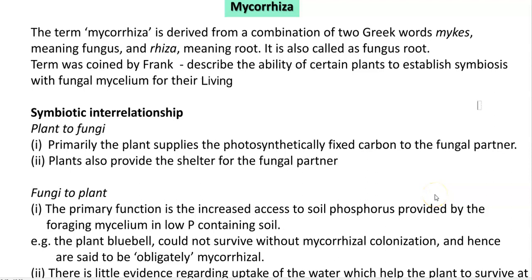Dear students, I welcome you all for this screencast lecture about mycorrhiza. This is an introductory lecture which mainly covers what mycorrhiza is, where it occurs, what its relationship is with the plant system, and how it is useful for the survival of the plant system.